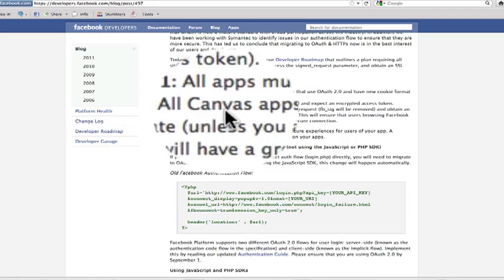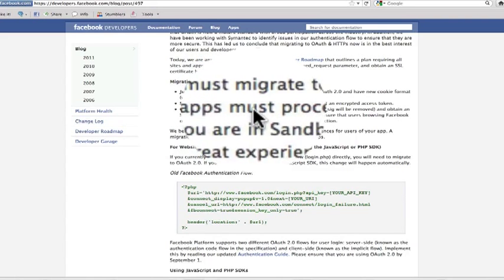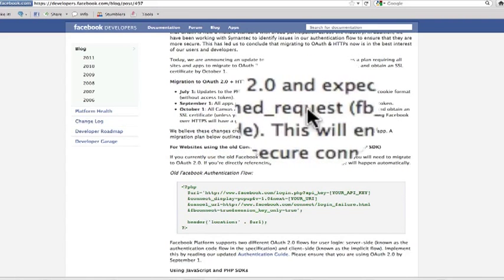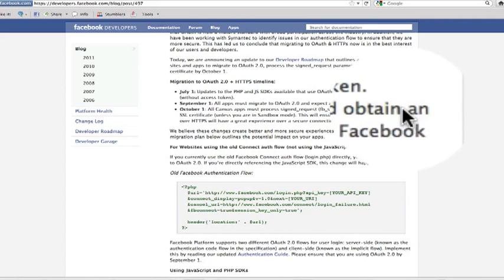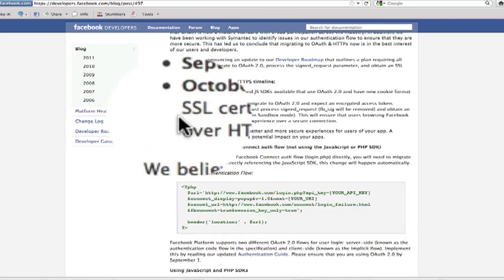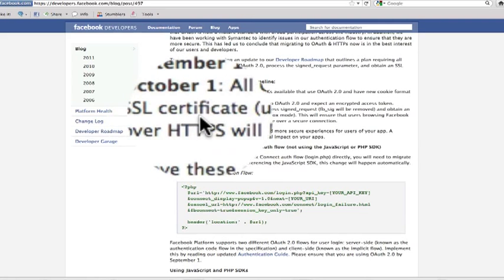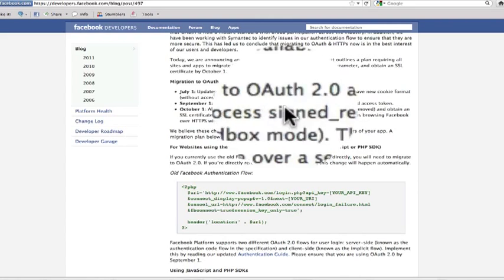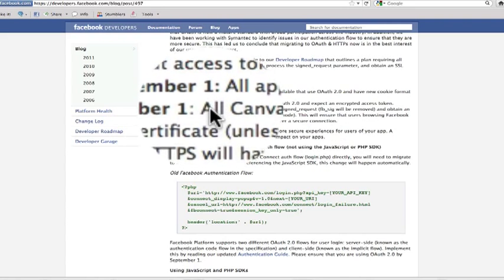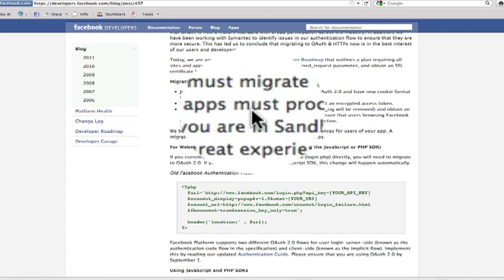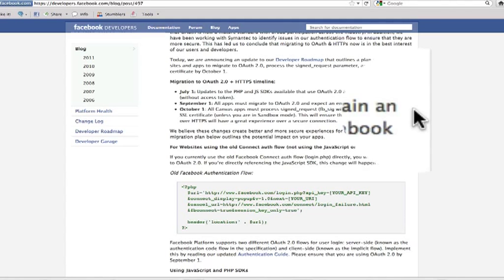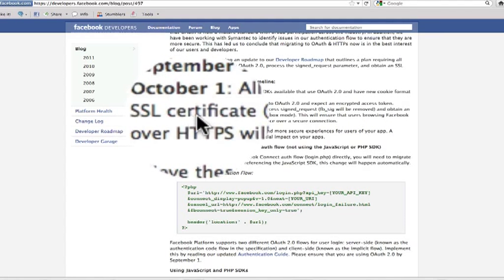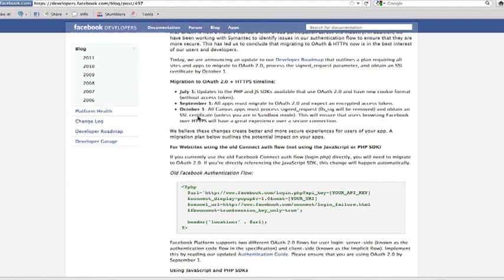Don't worry about this bit here, obtain an SSL certificate is the bit we want to concern ourselves with right now. This bit is all to do with being an app developer so that's why I don't want you to worry about that. But all Canvas apps must obtain an SSL certificate. This is very important. From October the 1st this year.